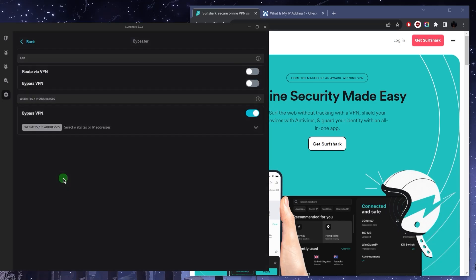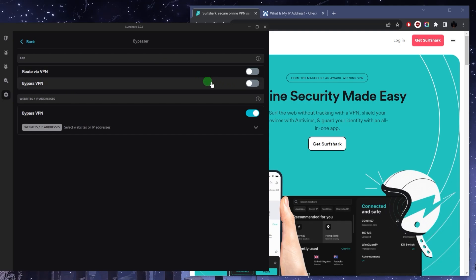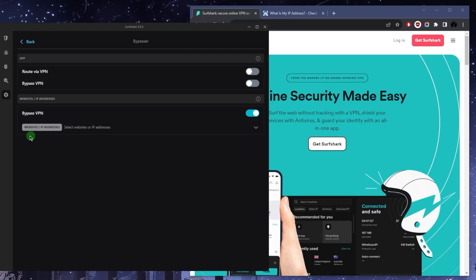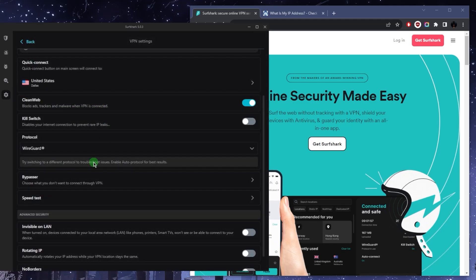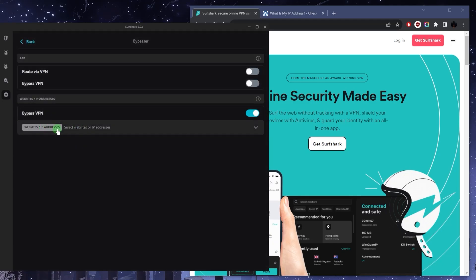Bypasser is essentially split tunneling and this will allow you to choose which applications are routed through the VPN and which are not. It's a very useful feature and you can also select specific IP addresses and websites to bypass the VPN, very cool.